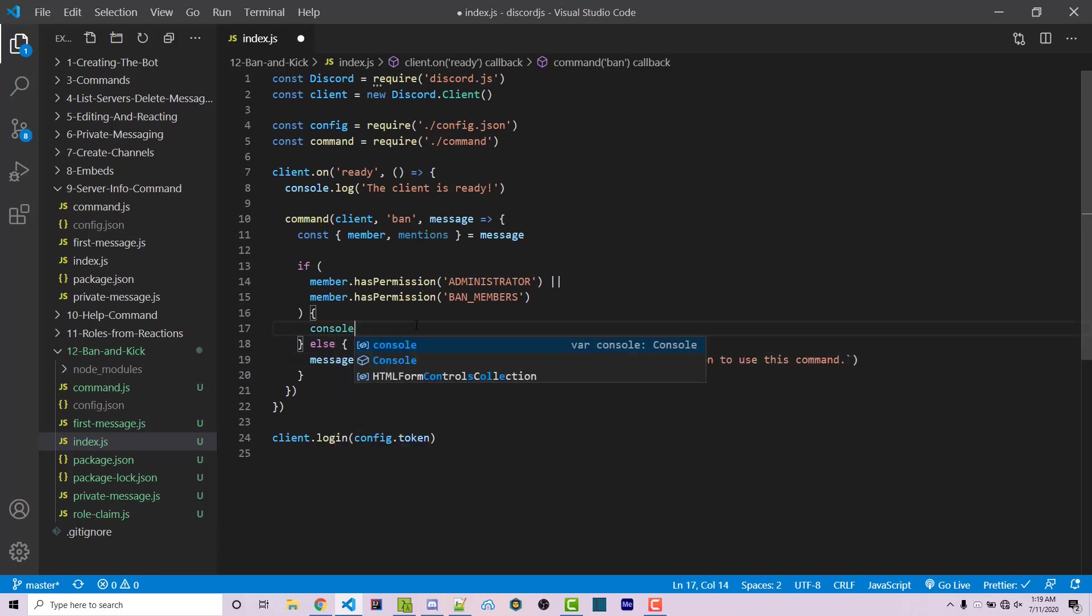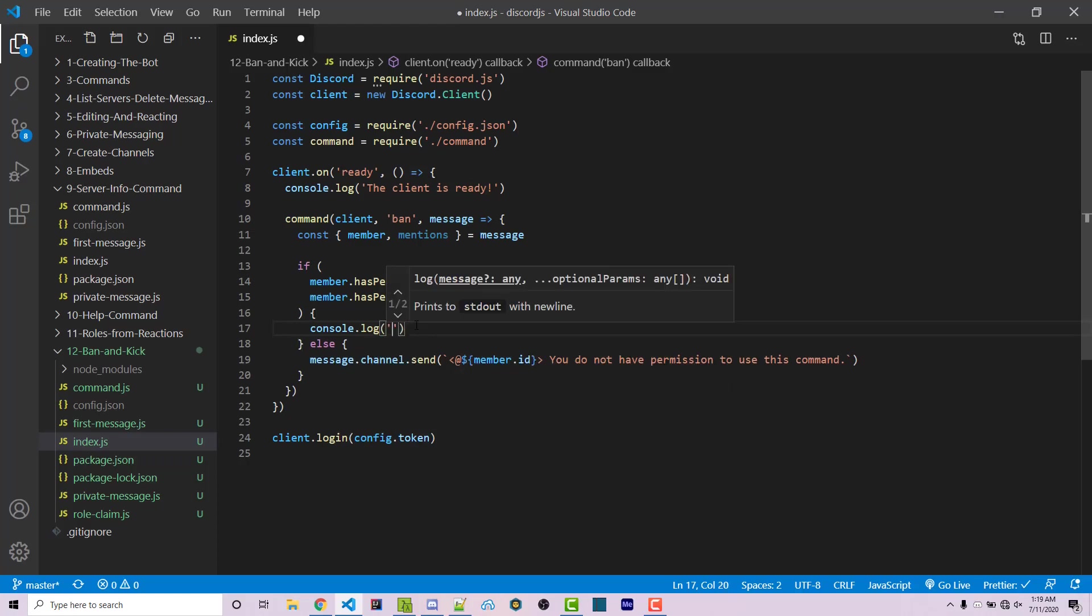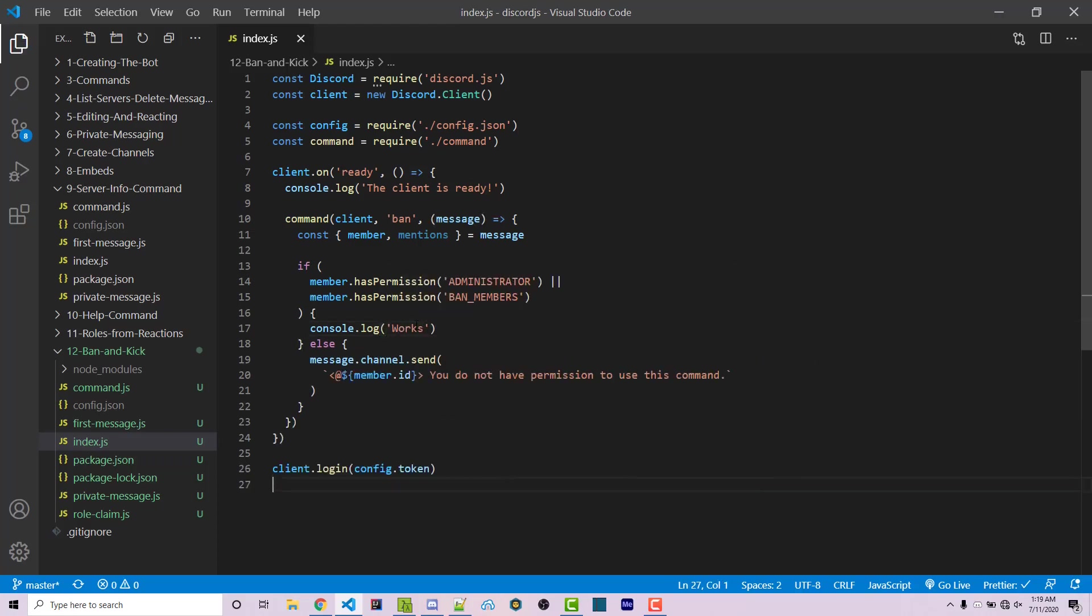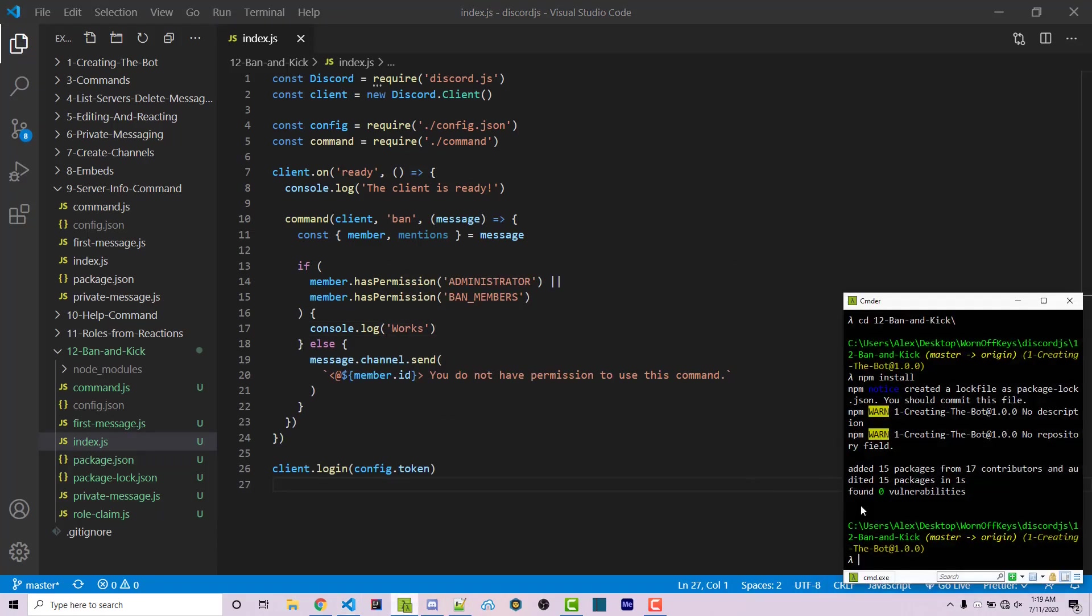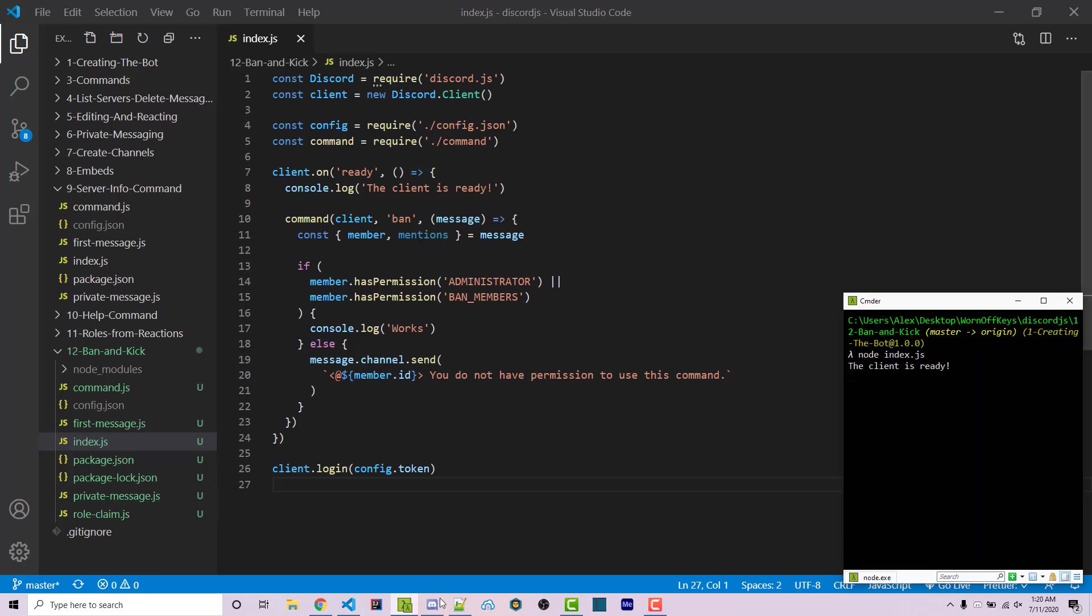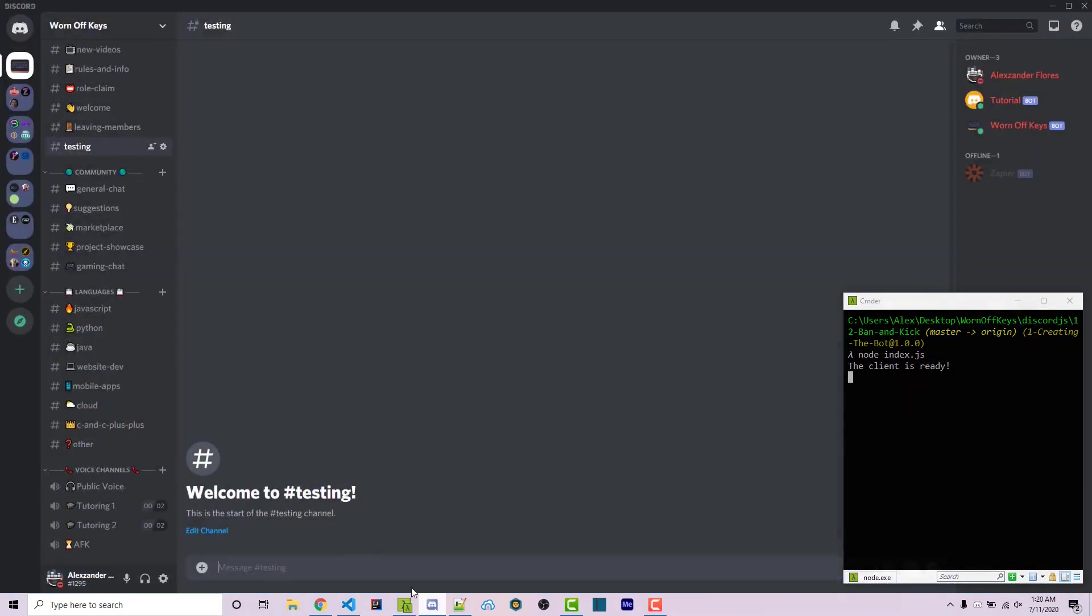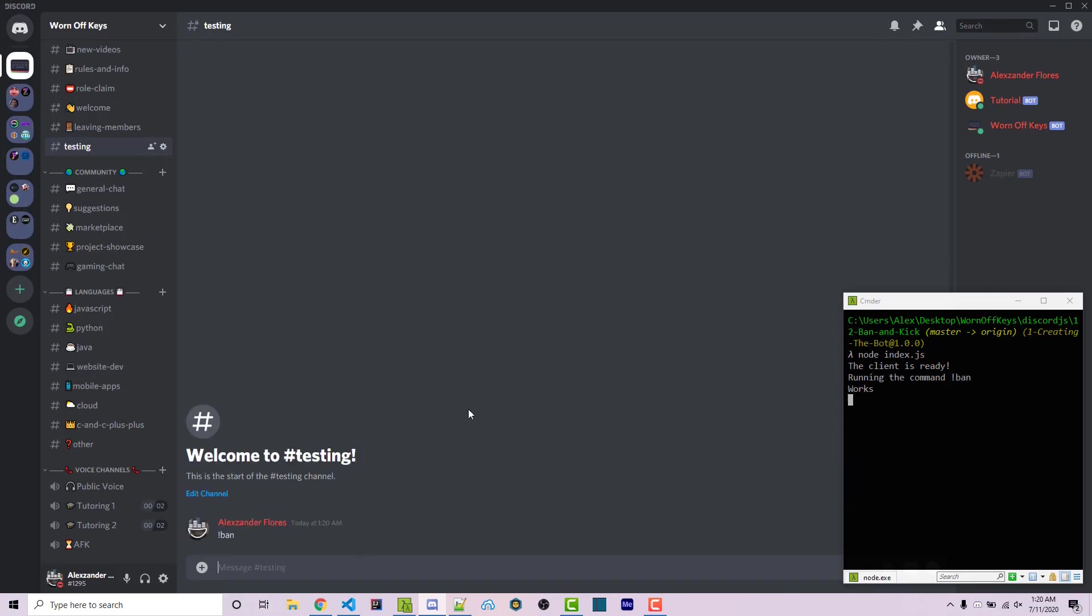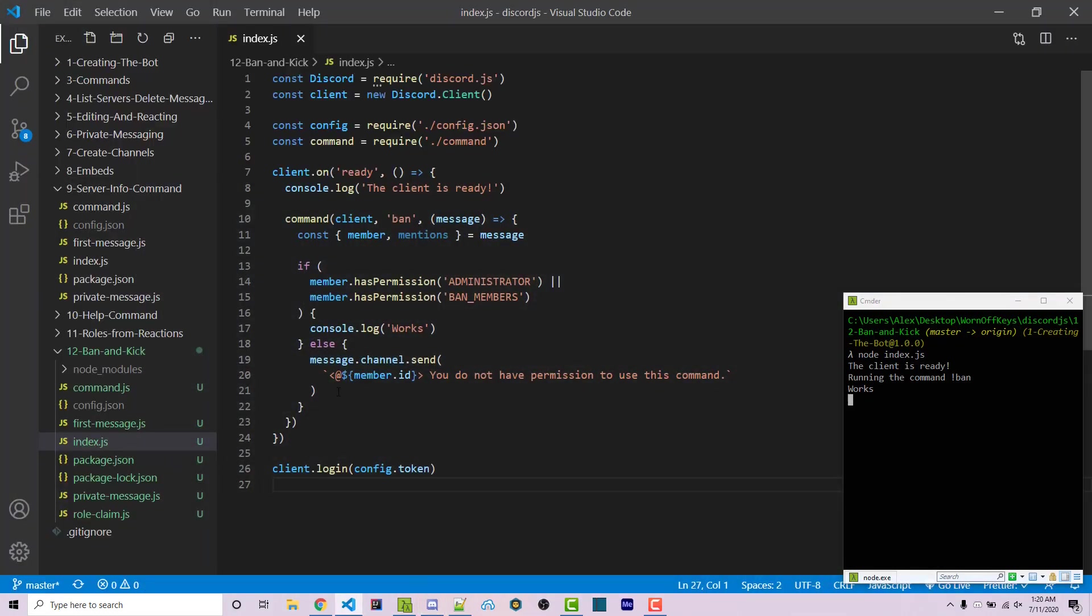Inside here we can then say console.log works. So if we save this and we go to our bot here, we can run it with node index.js. We see the client is ready. Going into Discord we see testing. We can run exclamation point ban and it says works in the chat. Obviously we have access to the permissions.